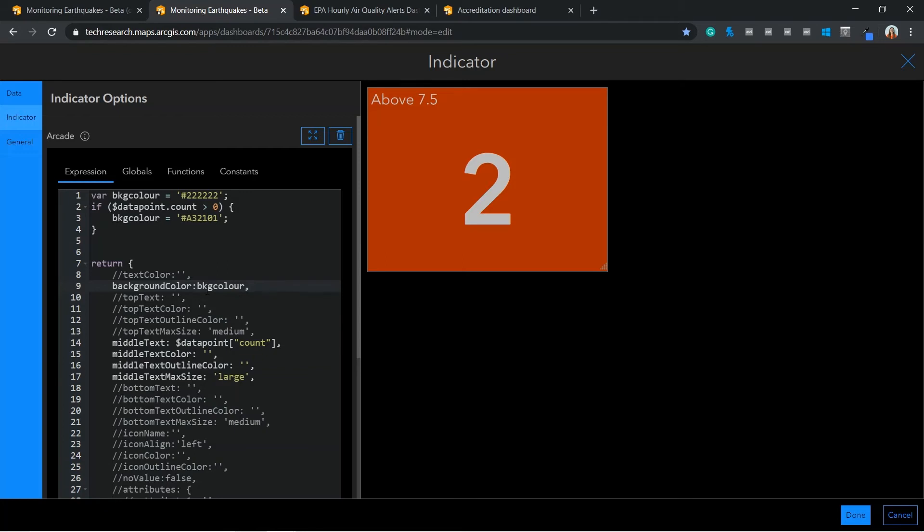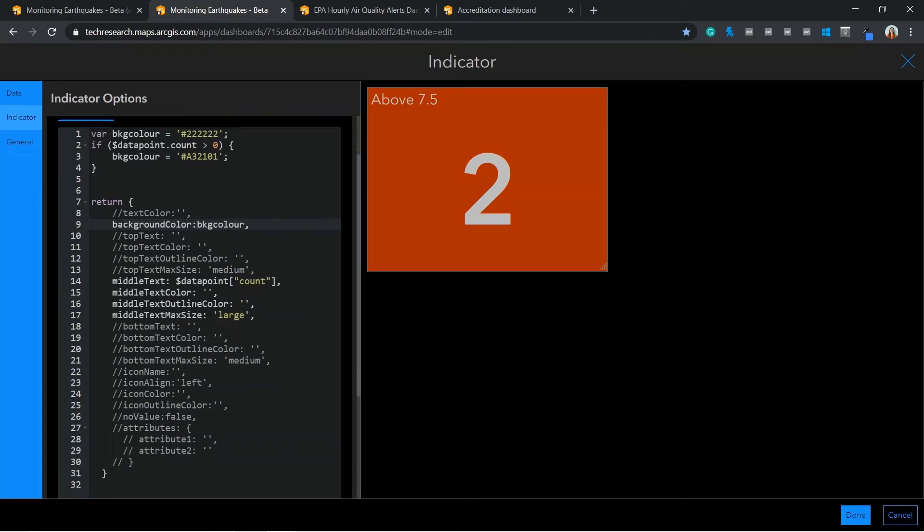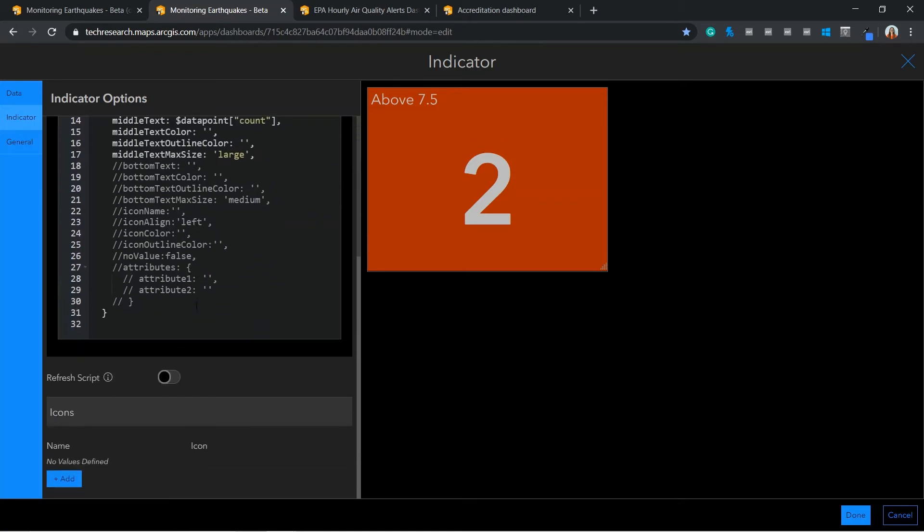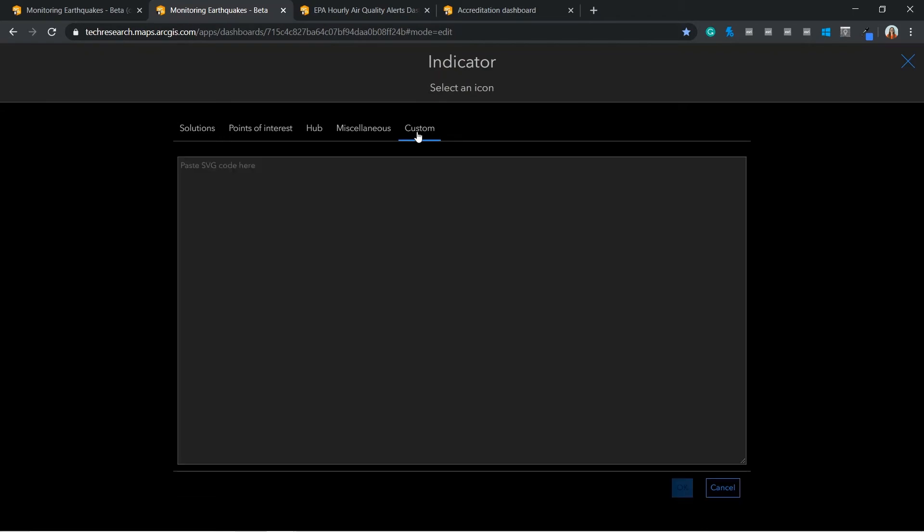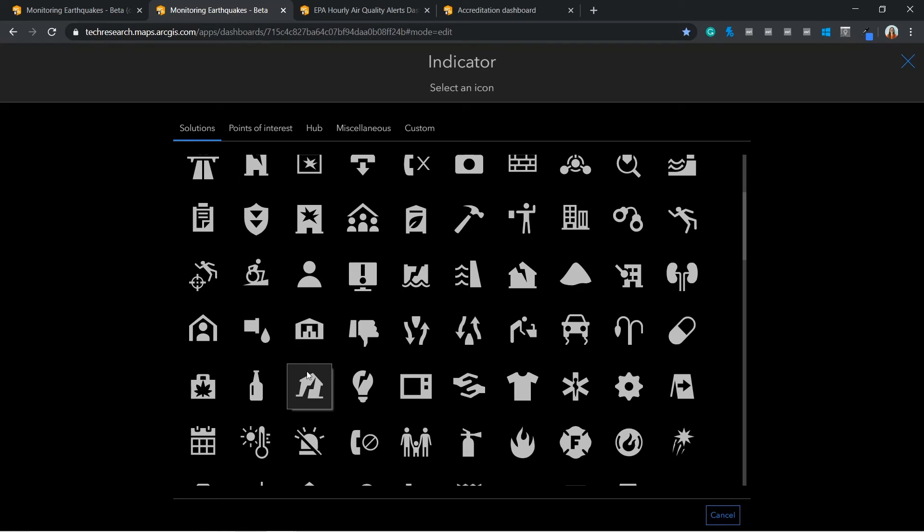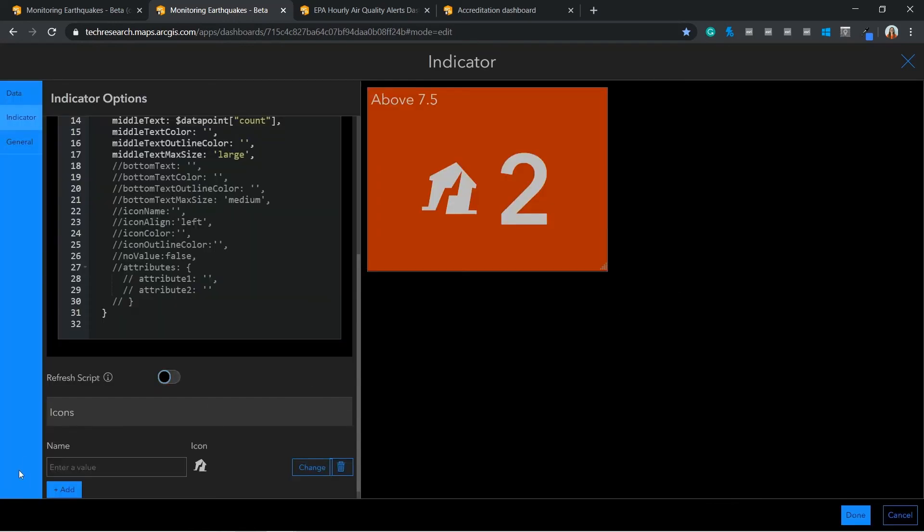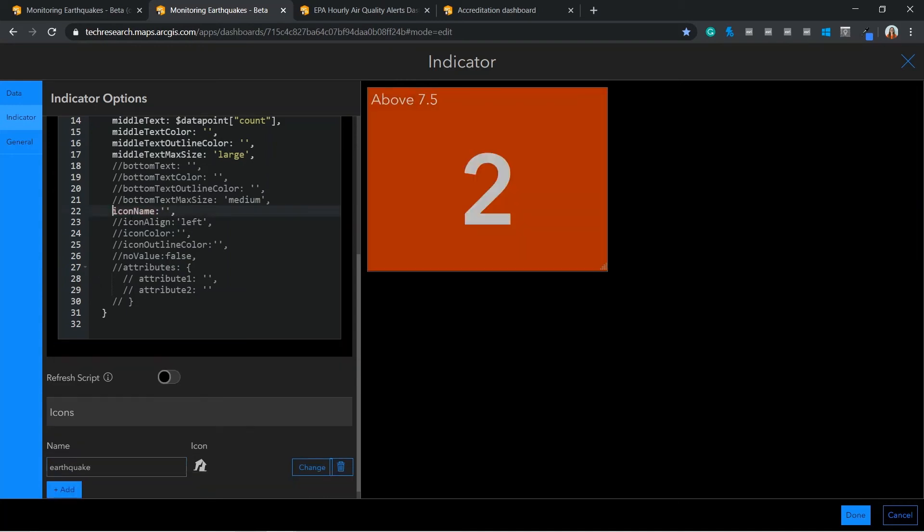A second interesting use is that we can also use the Arcade expression to display icons. To add an icon, navigate to the bottom here. You can select from a list of pre-configured icons, or you have the option to customize your own. I'm going to select one that represents earthquakes. To apply this icon to my indicator, I need to uncomment the icon name property and assign it back to my icon. Here you can see it has been automatically added.